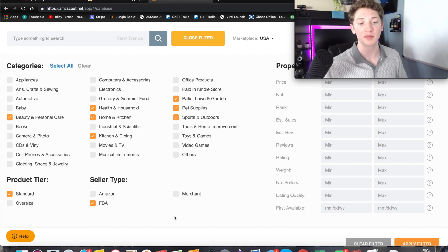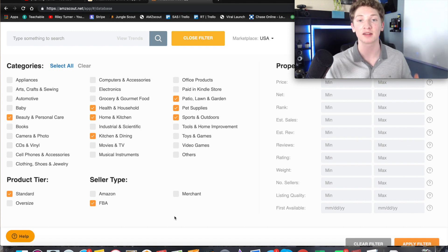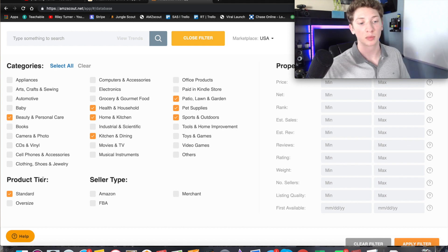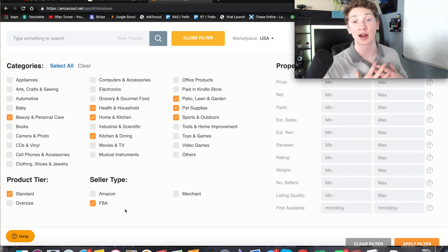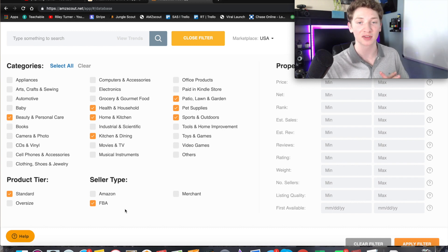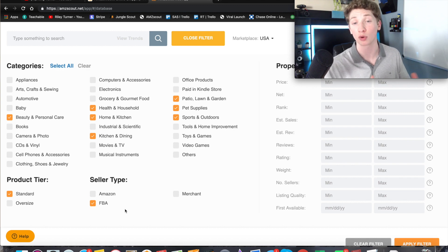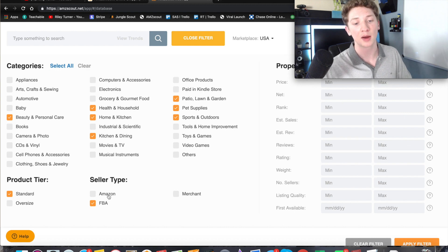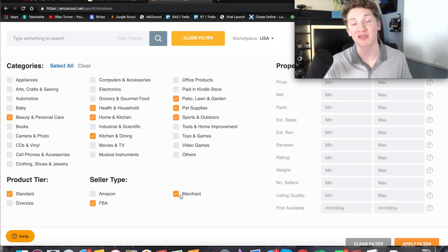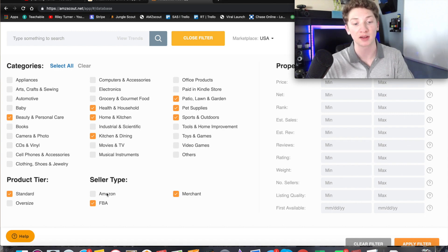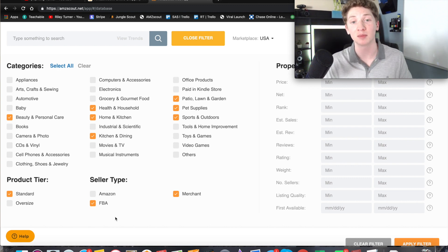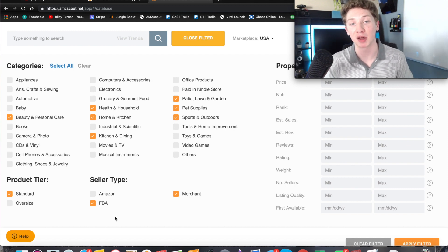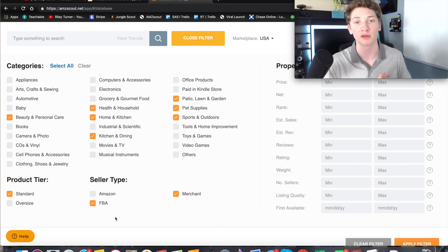Over here on the right after the product tier is going to be the seller type. Now you're going to want to click FBA - that is the seller type that we are selling as, fulfillment by Amazon. FBA sellers are going to be just like me and you. Amazon is doing all of our shipping and our customer service and everything like that. Then I would also select merchant. The reason we select merchant is because merchant sellers do not have prime shipping. I like to click on merchant because it's going to show us merchant listings that we can possibly beat because we have better shipping than they do.